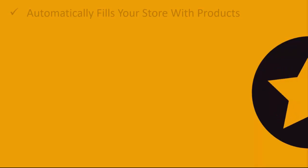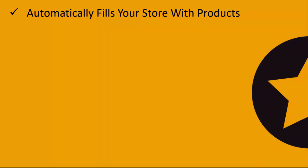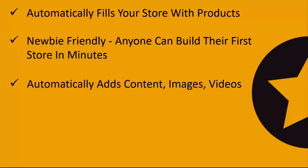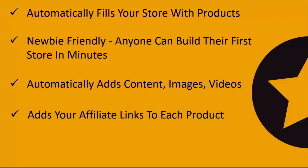Now with the ShopBuilder software you can automatically fill your store with in-demand affiliate products. It's newbie friendly—absolutely anyone can build their first store in just a matter of minutes. The software automatically adds all of your content, all of your images, and videos as well, and the best part is it adds your affiliate links to each and every product on your site without you having to manually go in there and find your affiliate link in Amazon.